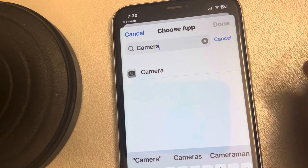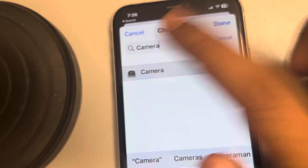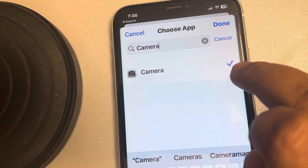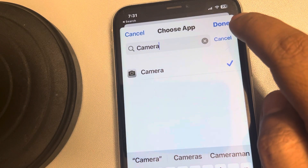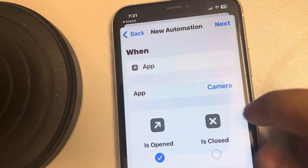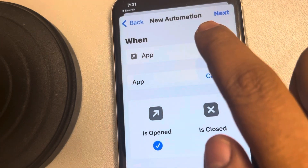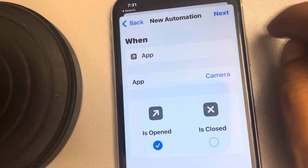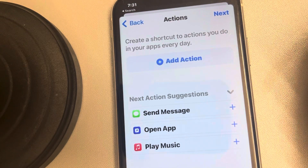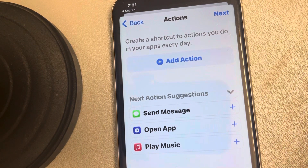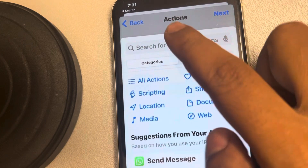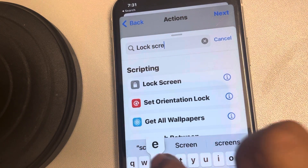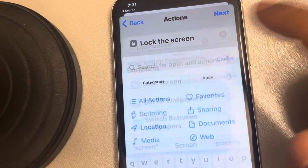Right now we are just locking Camera. Tap on Camera once and it gets selected by a blue tick mark, then tap on Done. Now we have a new automation: when App equals Camera is Open. Tap on Next. For the action, we want to lock it, so tap on Add Action and search for Lock Screen, then tap on Lock Screen.